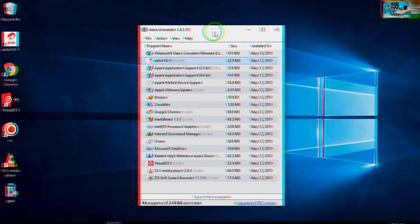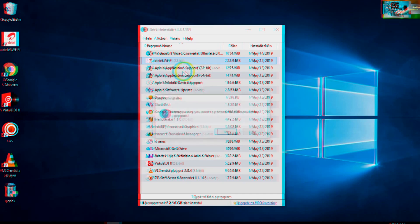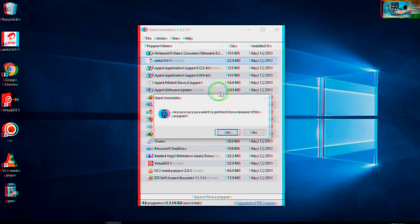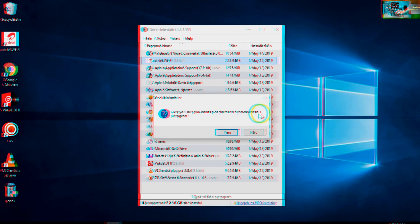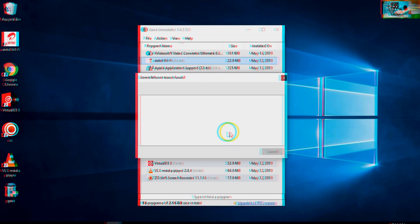This is a good one. For example, as a demo, if I go for force removal, it's asking: are you sure you want to perform force removal of this program? Yes, I would like to. Now it's scanning. Some leftover traces found.